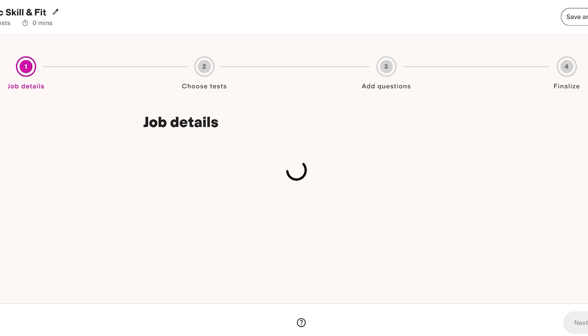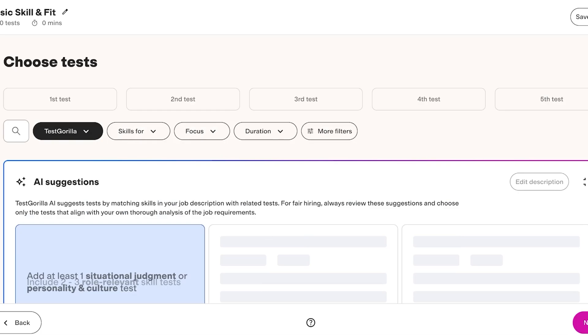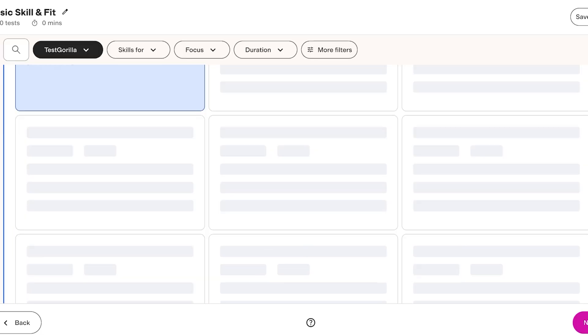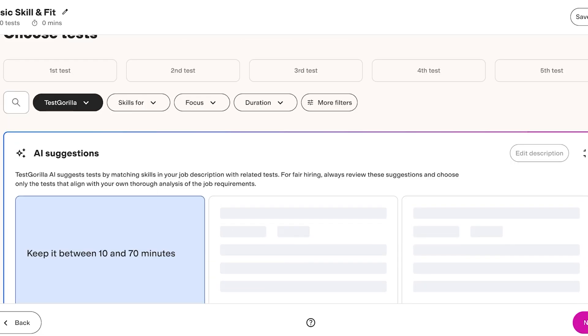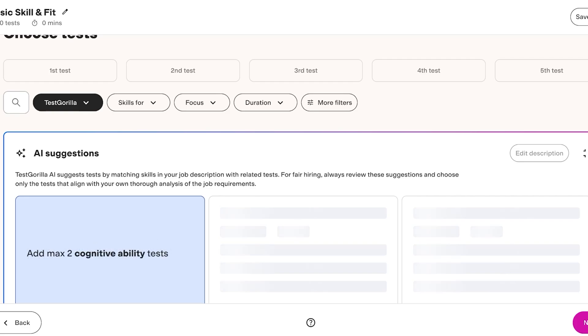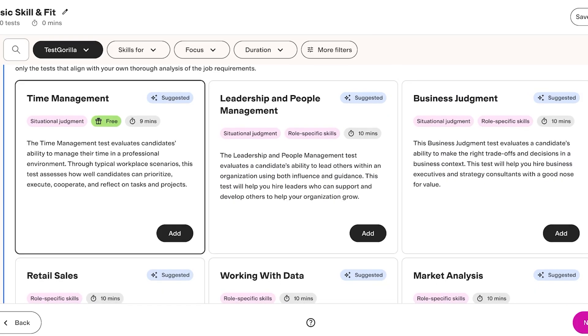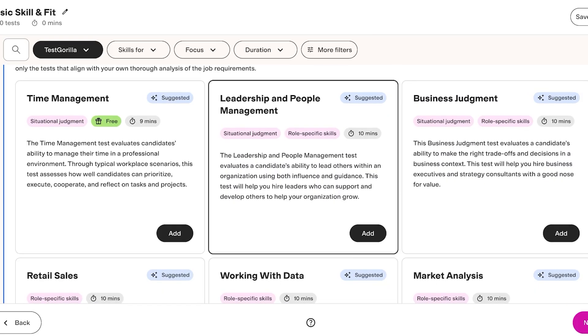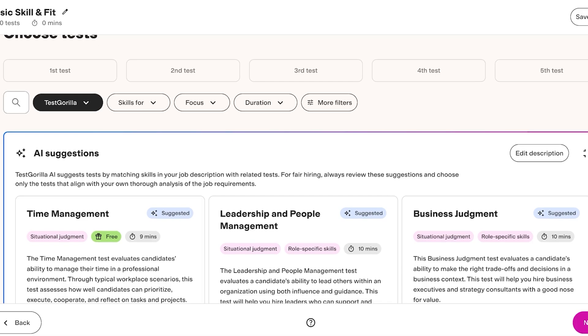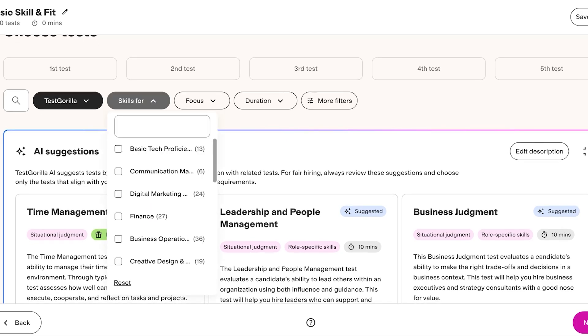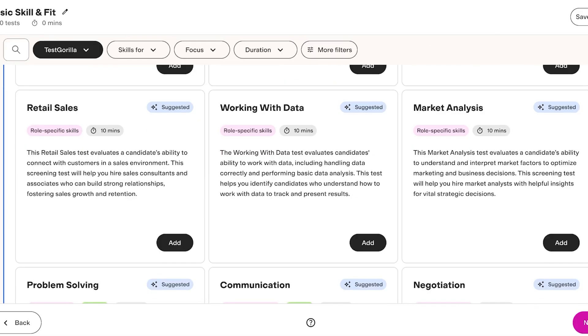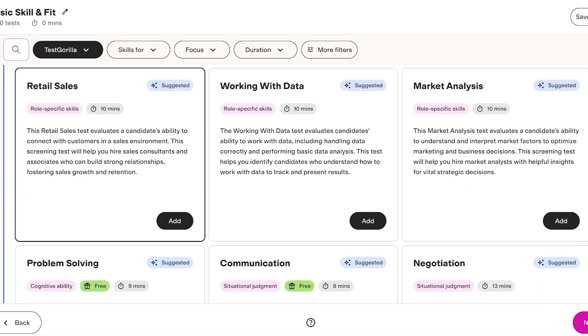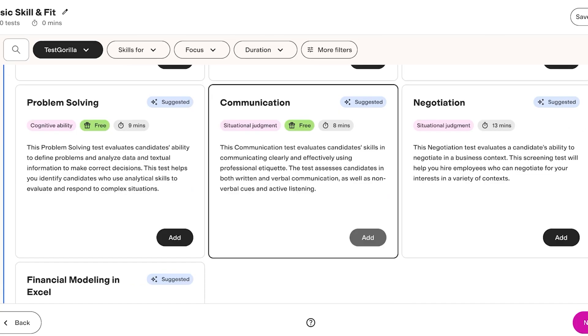From here we have over 400 amazing skills that have been, you know, amazing AI-based tests or actual test batteries that have been created. So some of these are validated tests. You have time management, leadership management, business judgment, market analysis, working with data. We have a bunch of these which we can pick out. So let's say I want a communication one and yeah that's all I want so I'm just going to click on next.